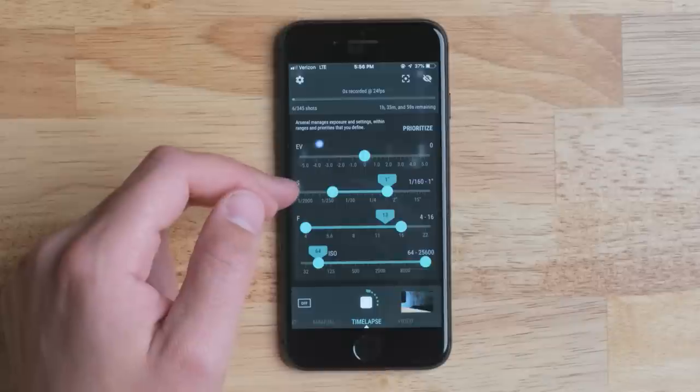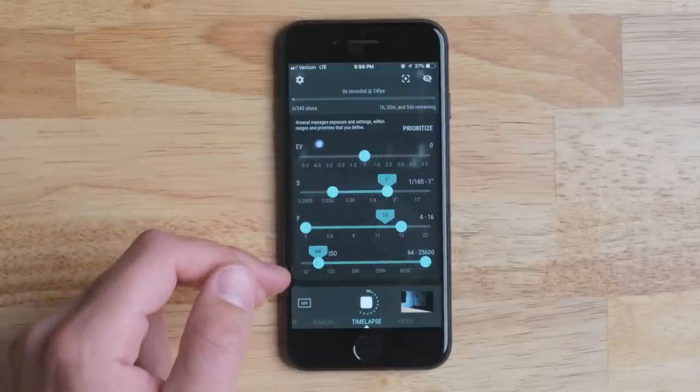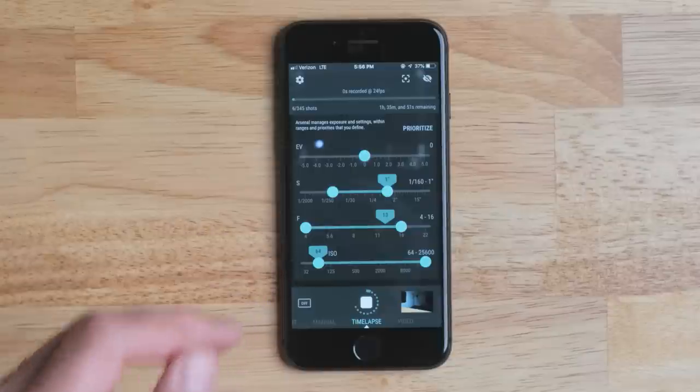So one thing that's a little counterintuitive with Arsenal Holy Grail ranges is that Arsenal is going to try to use the darkest setting possible — the shortest possible shutter, the lowest possible ISO, and the highest aperture number. However, as it needs more light, it's going to increase those settings: going for a longer shutter, increasing the ISO, and decreasing the aperture number.